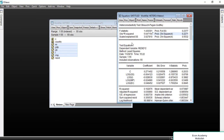That is all for today's video, friends. I showed you two things: first, how to detect heteroskedasticity, and second, once detected, how to use log transformation to remove it. I hope you understood. Please like my video and subscribe to my channel. See you in the next video. Allah Hafiz.